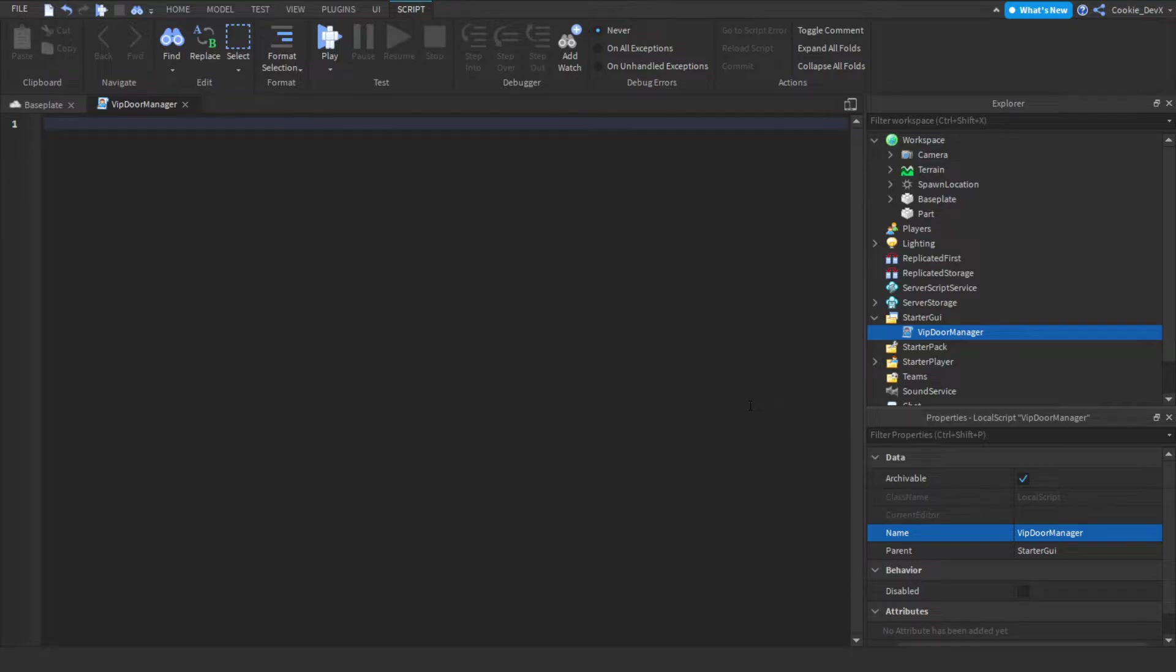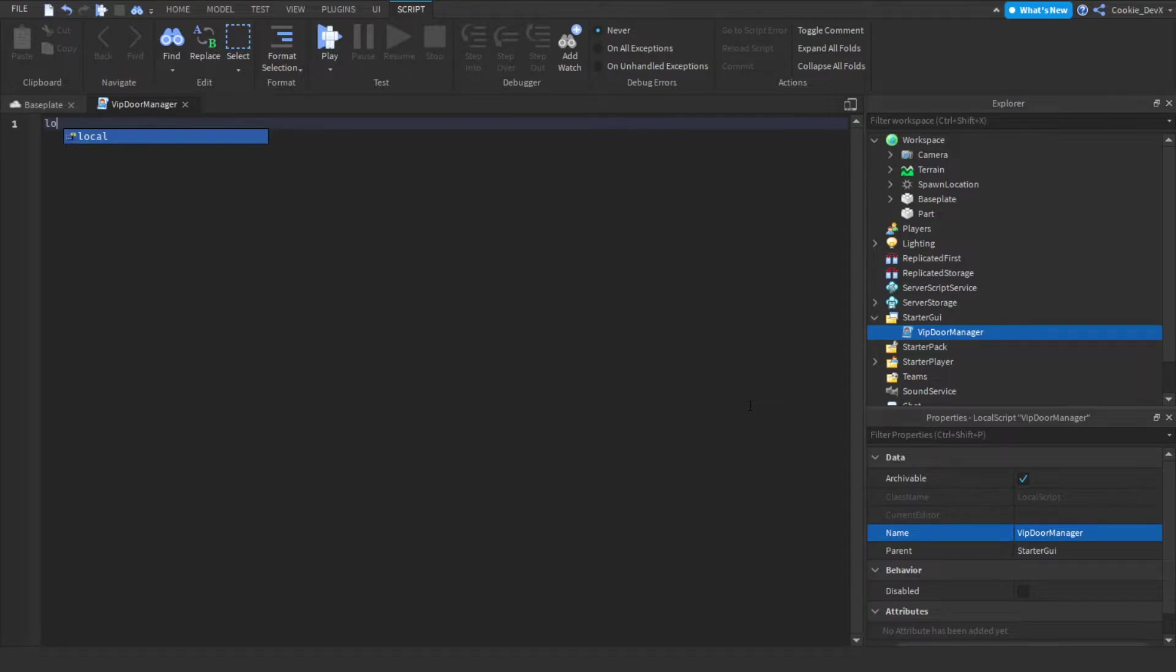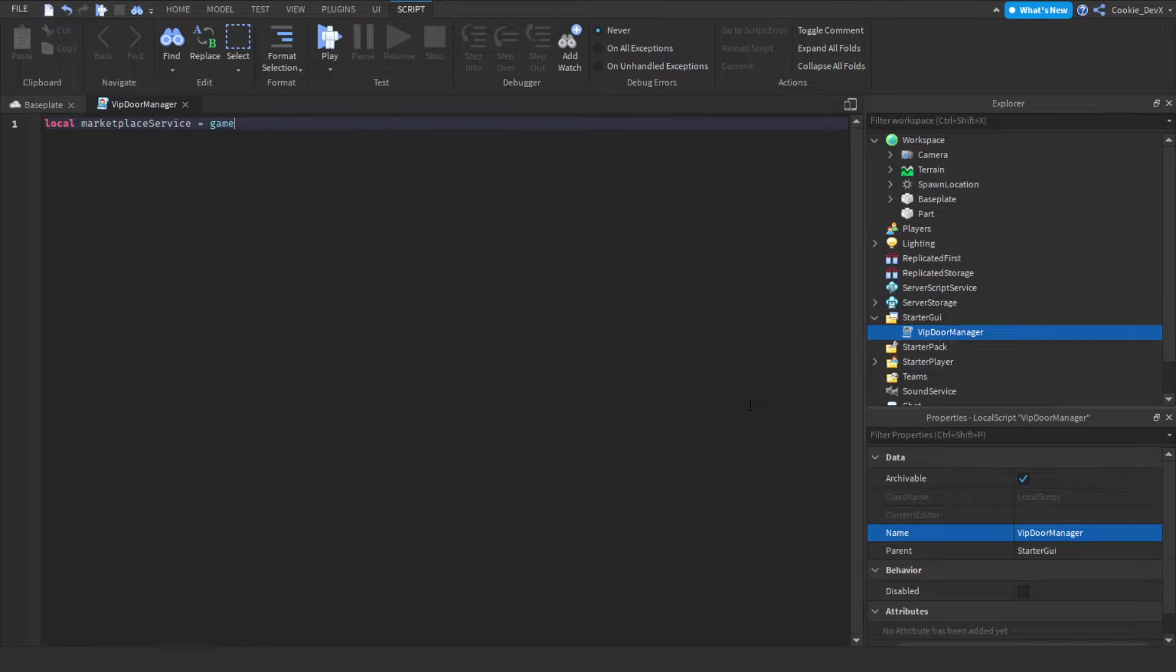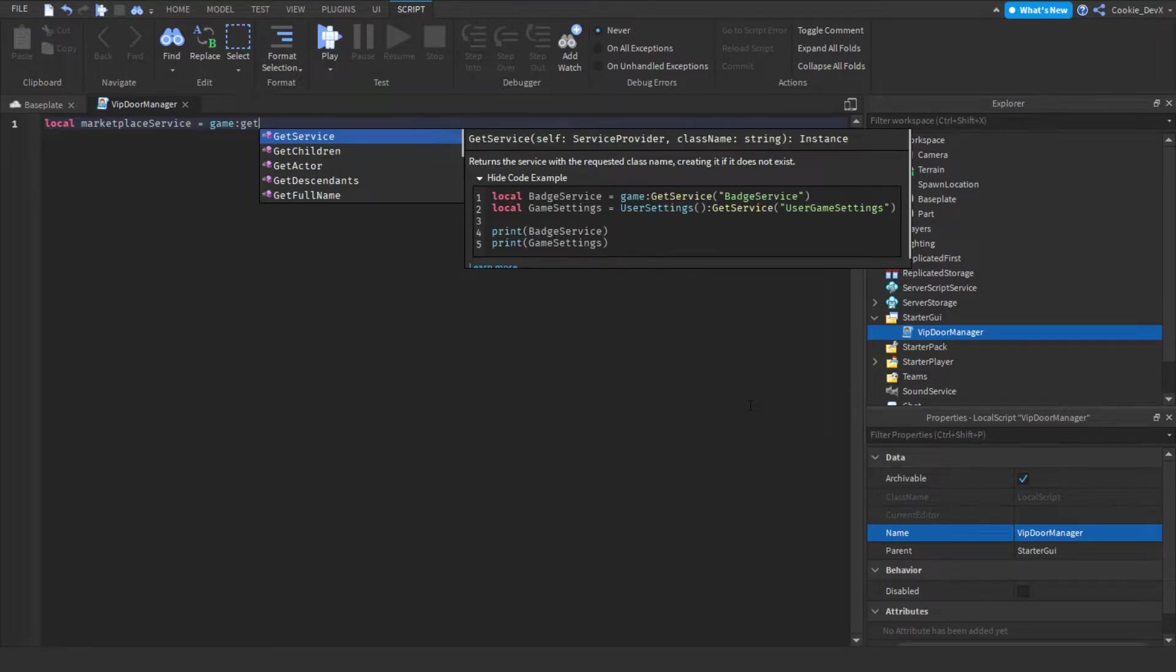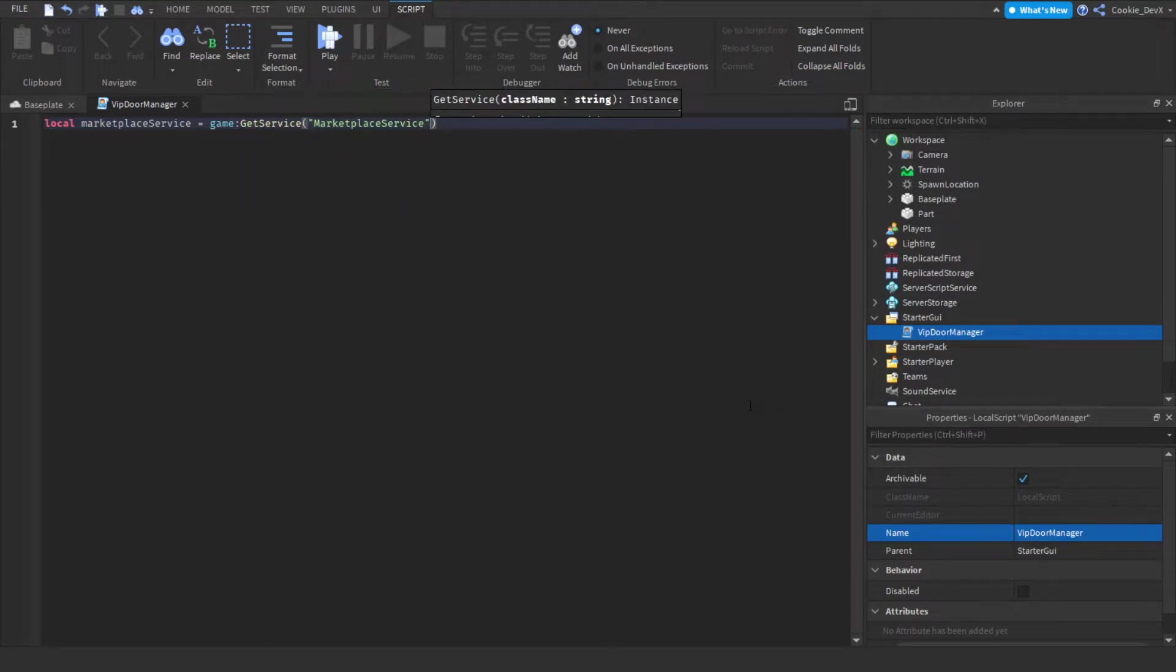Now first things first we're going to have to be importing the marketplace service. So the marketplace service will allow us to check if the user has a game pass and prompt them to buy a game pass if they don't have it. So let's just say local marketplace service equal game get service marketplace service.